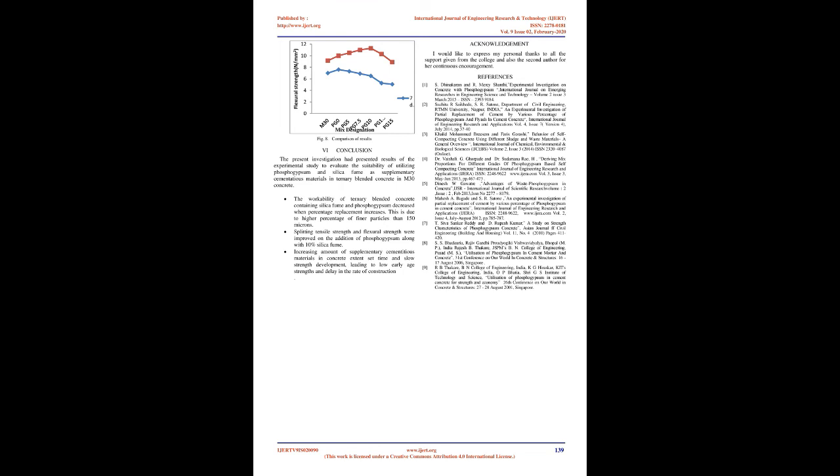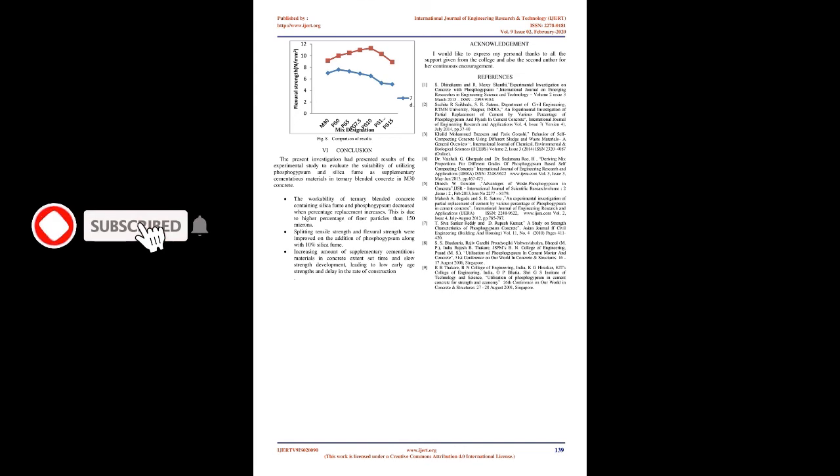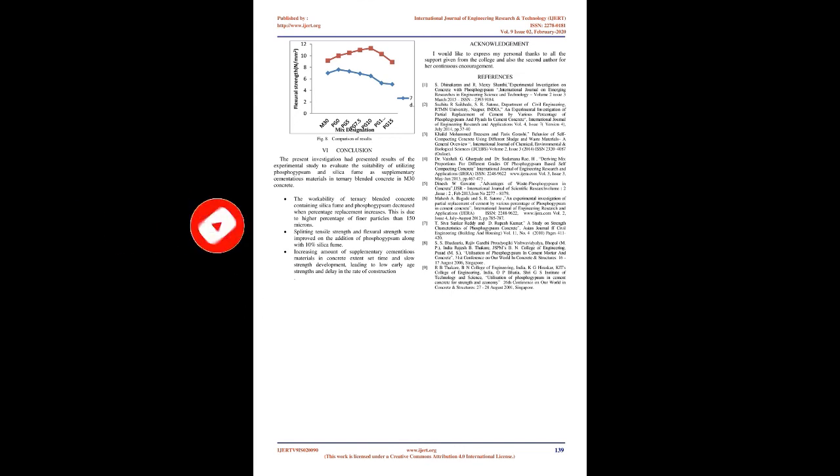Conclusion: The present investigation had presented results of the experimental study to evaluate the suitability of utilizing phosphogypsum and silica fume as supplementary cementitious materials in ternary blended concrete and M30 concrete. The workability of ternary blended concrete containing silica fume and phosphogypsum decreased when percentage replacement increases.